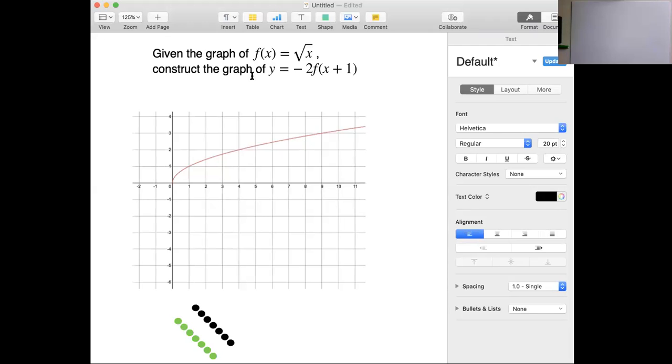This question says, given the graph of f of x equals the square root of x — notice square root of 1 is 1, square root of 4 is 2, square root of 9 is 3, etc.